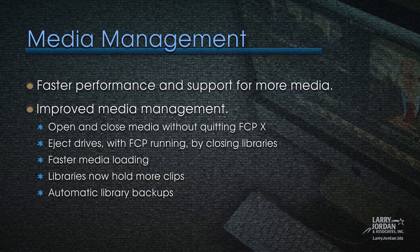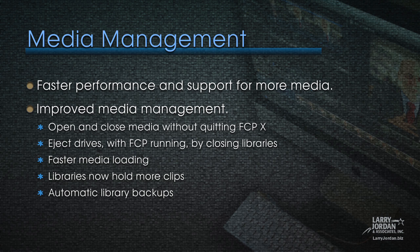The key thing with media management with the new version of 10.1 and Final Cut is that it's much faster, and it supports more media. You can open and close media without quitting Final Cut Pro X. We can eject drives, even with Final Cut running, by closing libraries inside Final Cut. Media loads faster, libraries now hold more clips, and libraries can automatically back up their databases.